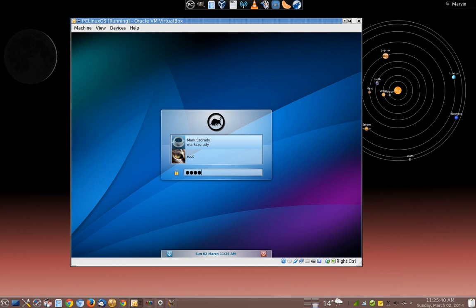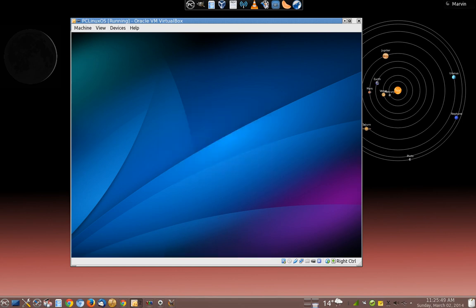I'm going to type in my username. Select my user account, type in my password for my username, and then hit Enter.